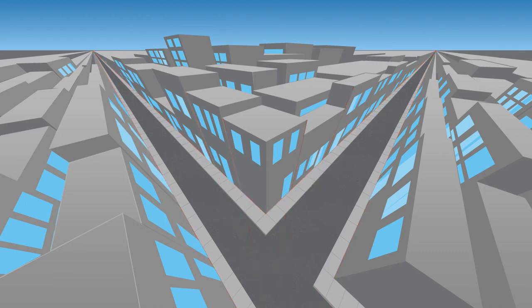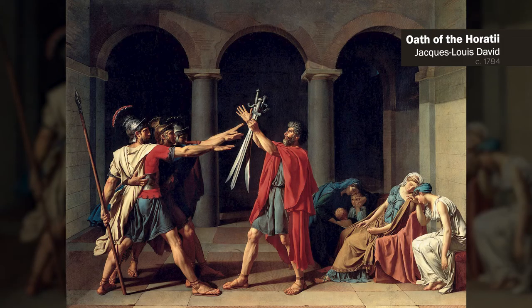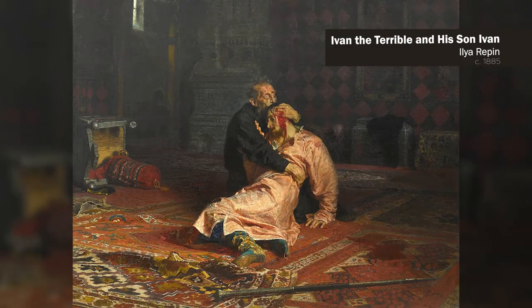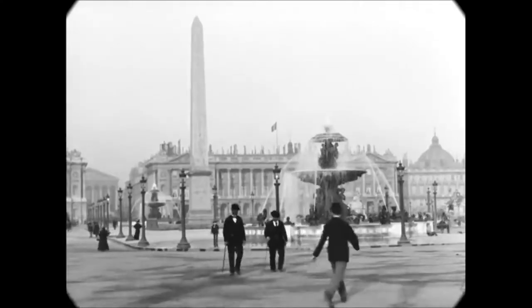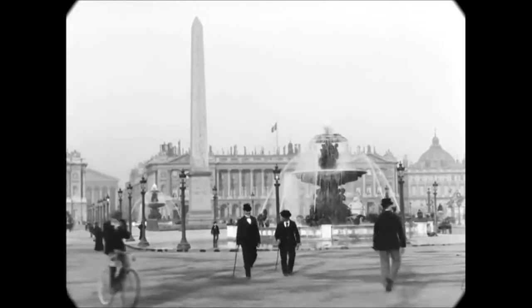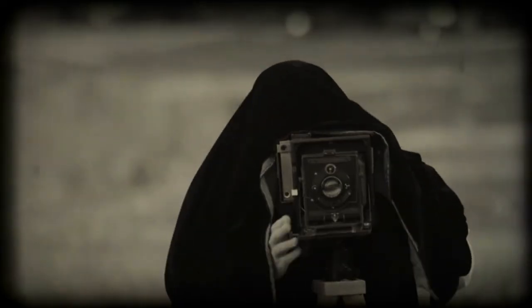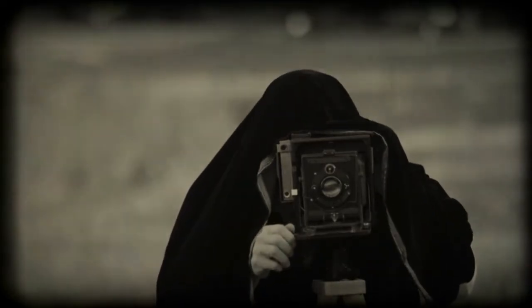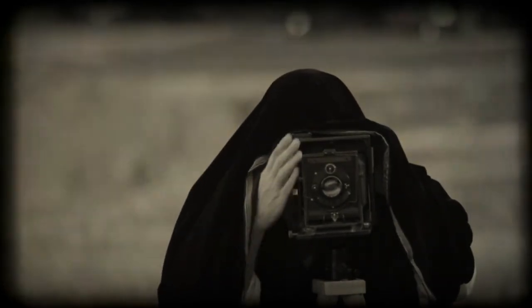Linear perspective was used as an essential tool throughout the Renaissance, and it carried over to the movements that followed. It wasn't until the end of the 19th century that the idea was challenged. With the growing popularity of photography, perspective could be captured instantly by people with no artistic merit.